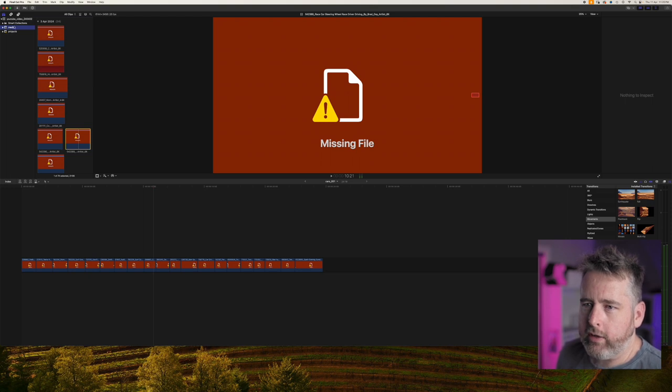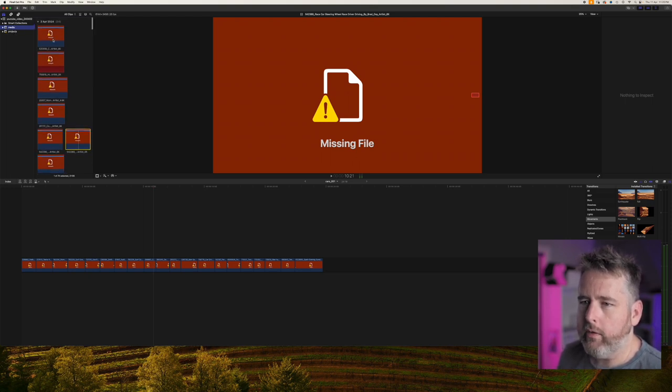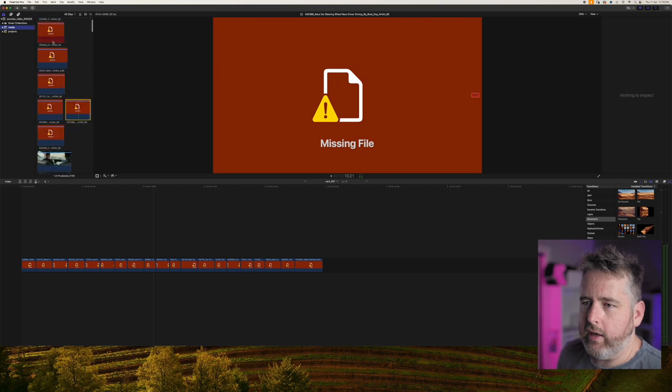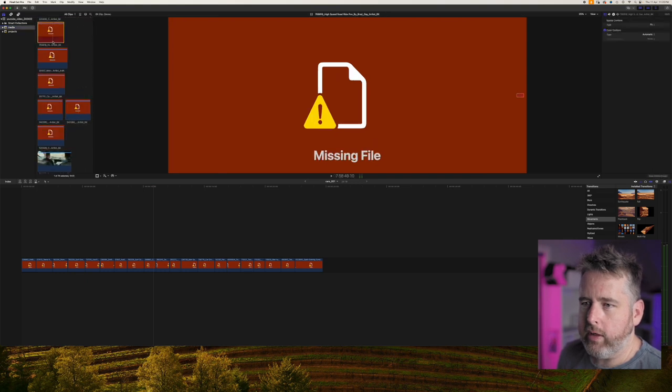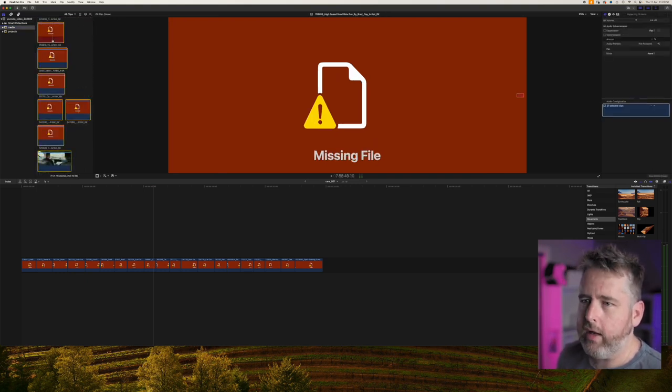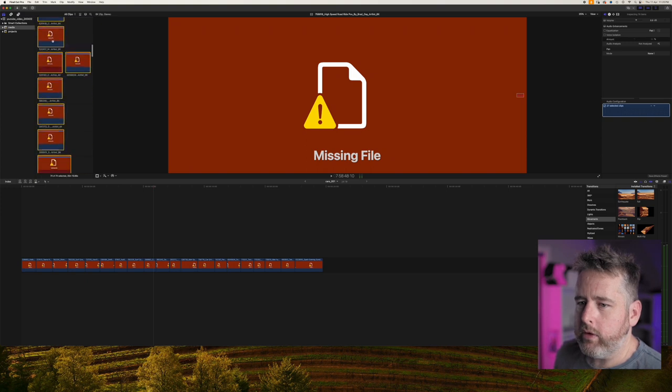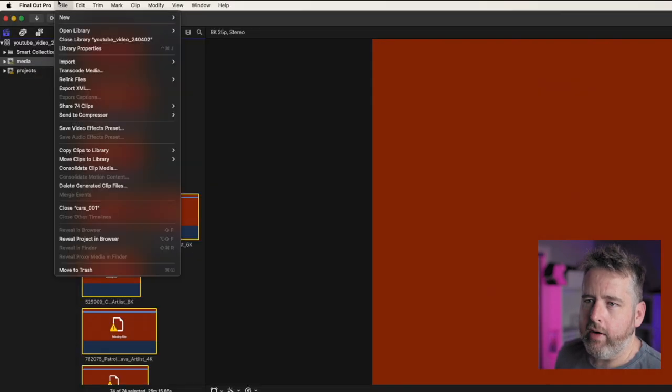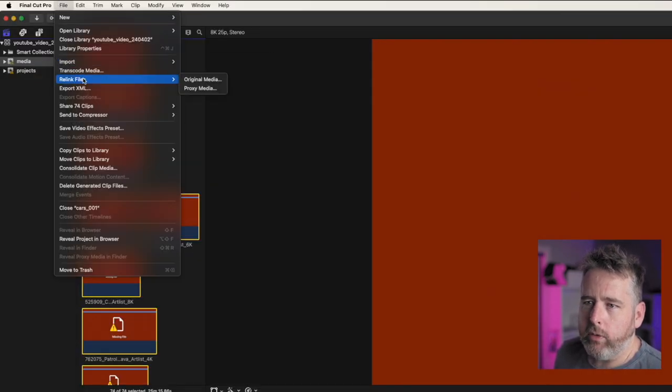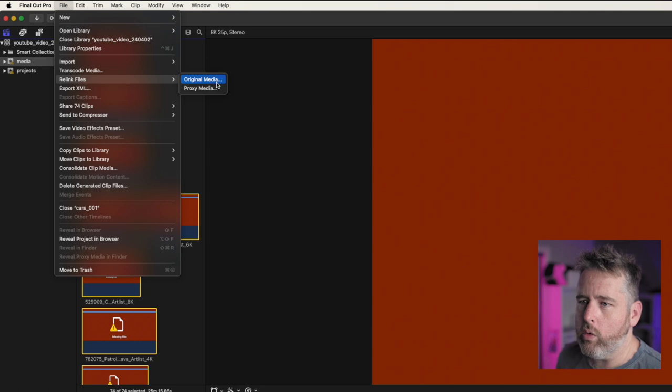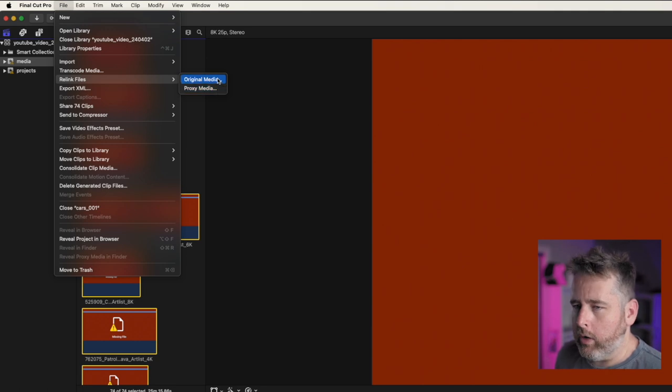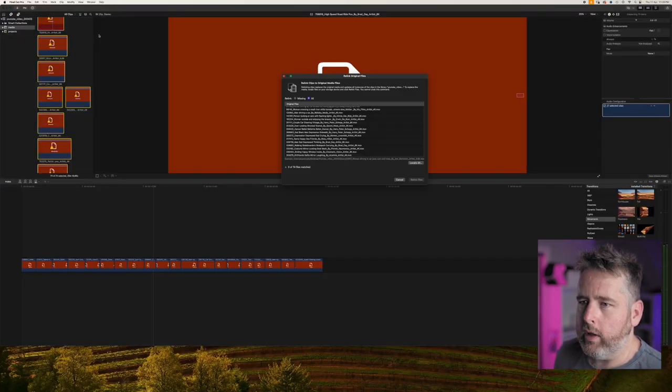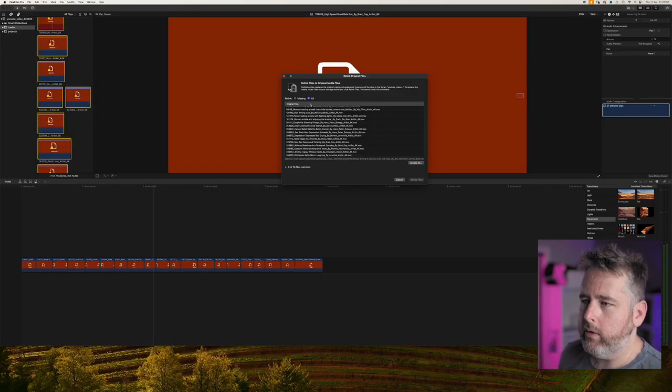So what I like to do is I go into wherever all your media is sitting in the project and then just press Command A which selects all the files within that area. Come back up to File, then go Relink Files, and then go Original Media. Or if you're working on proxies you can relink the proxies as well.